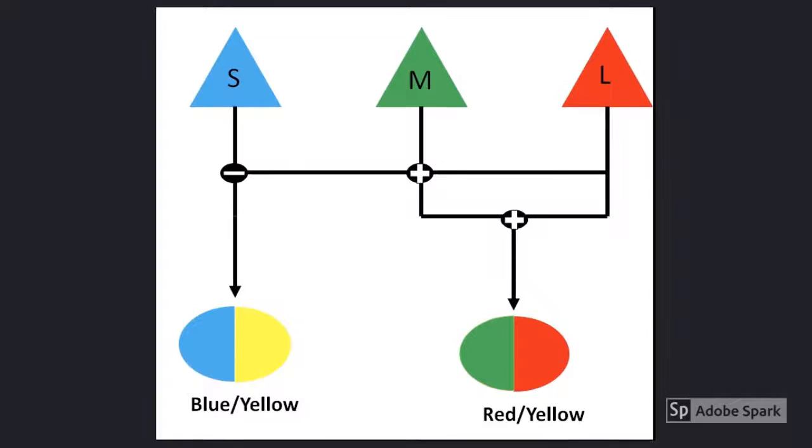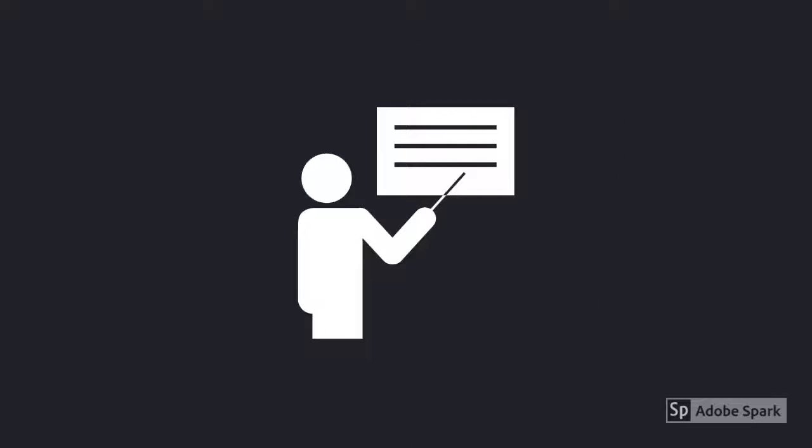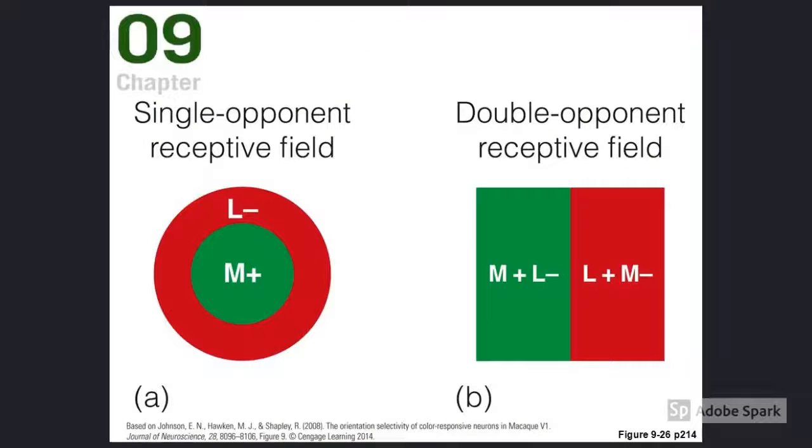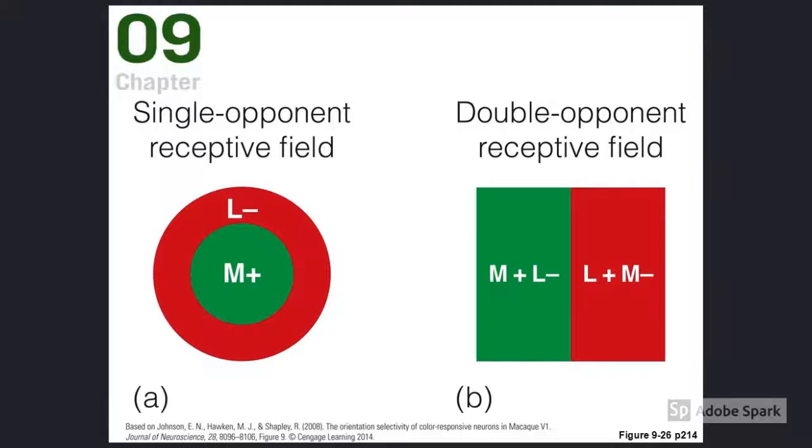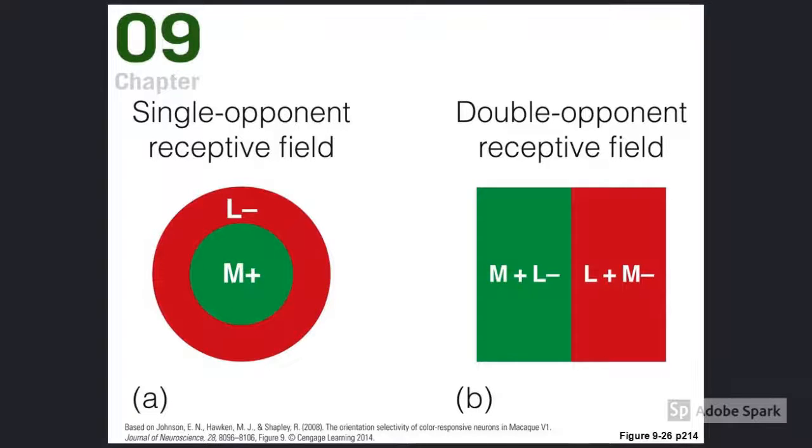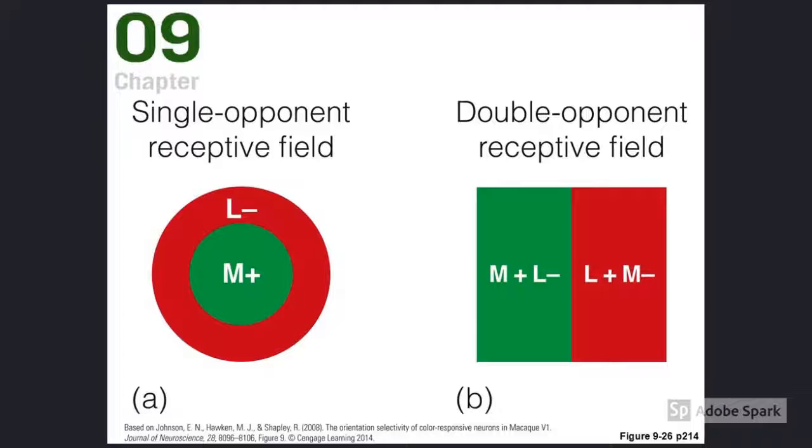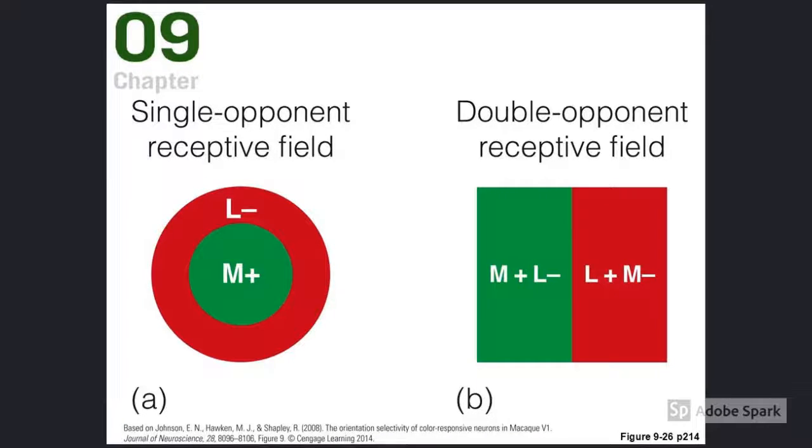Now let's talk about how our nervous system does this. I know you've all been missing talk about receptive fields. Good news and bad news. The good news is we're not going to spend as much time on this as we did for LGN and V1. The bad news is that receptive fields for color information are way more complicated than for non-color-based information.